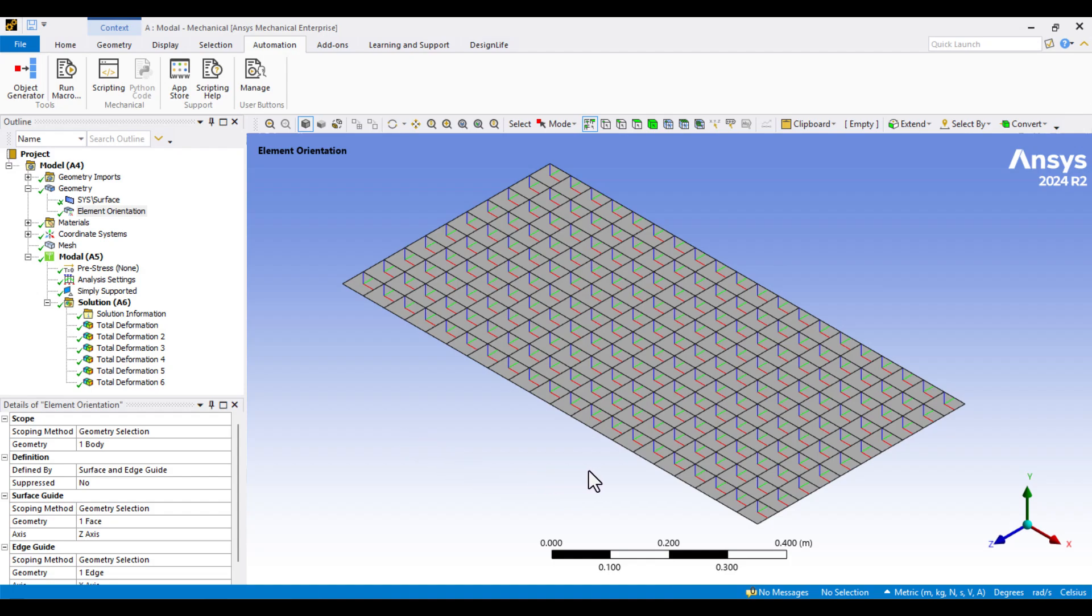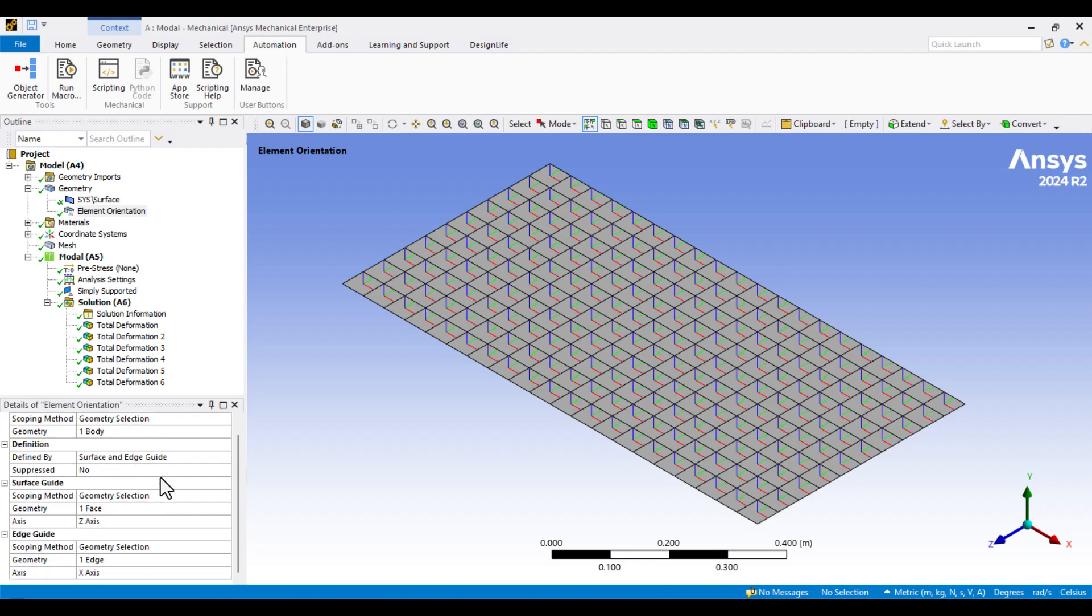Orthotropic and anisotropic materials are direction-dependent, which means they require element orientation in the simulation.